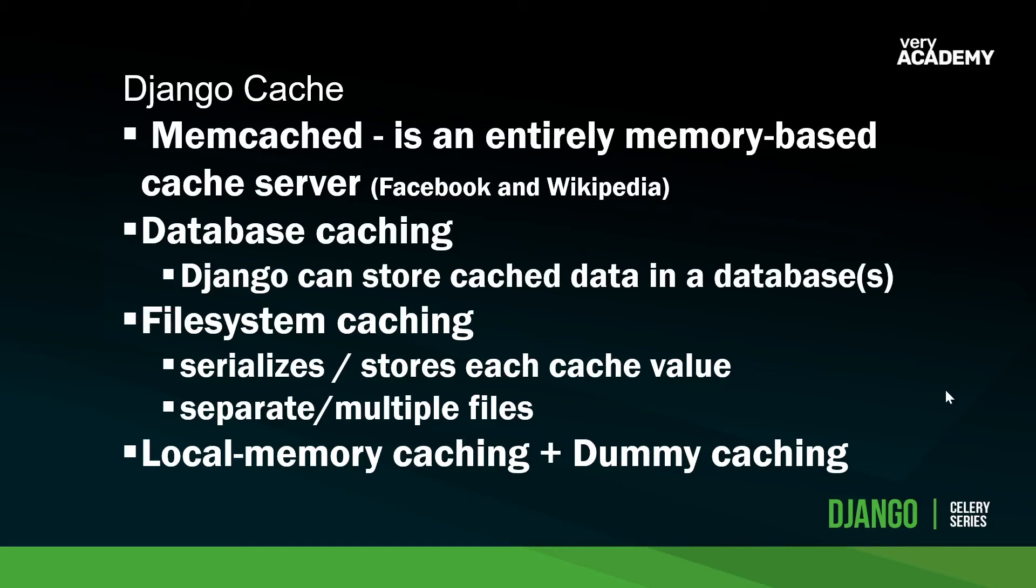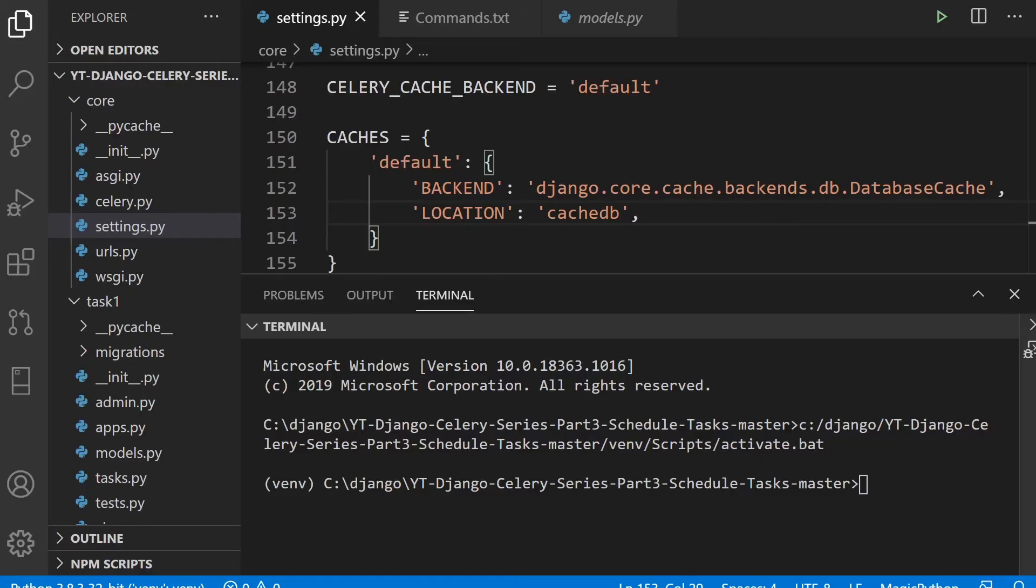Also for developmental purposes, the dummy cache. Here we can, in the dummy cache, which doesn't actually cache, it just implements a cache interface without doing anything. This can be useful while developing. If you want to have this facility in place, or if it's something that your application requires, but it isn't something that you necessarily need to do on a development server. So let's go ahead and create a cache database.